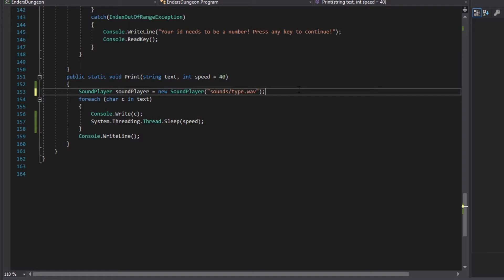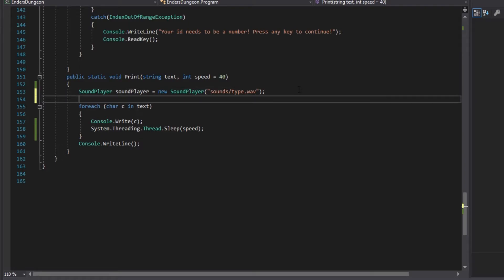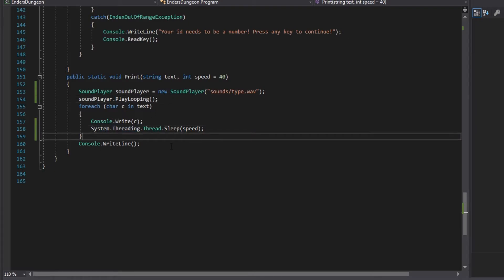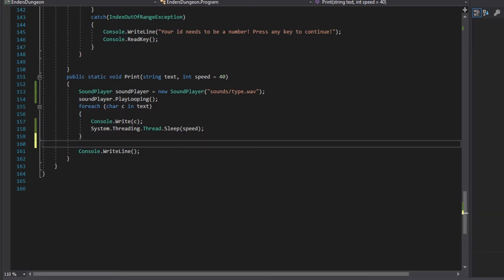Now, making a sound is actually surprisingly easy. So, sound player dot play looping. This is going to loop our sound. So, what this type sound is, is it's like the, it's a key press. I mean, again, it's not very good. It doesn't sound right for me. But if you have a really nice key press wave file, I'm sure this would sound pretty cool. You have a sound player. And then you just press play looping.